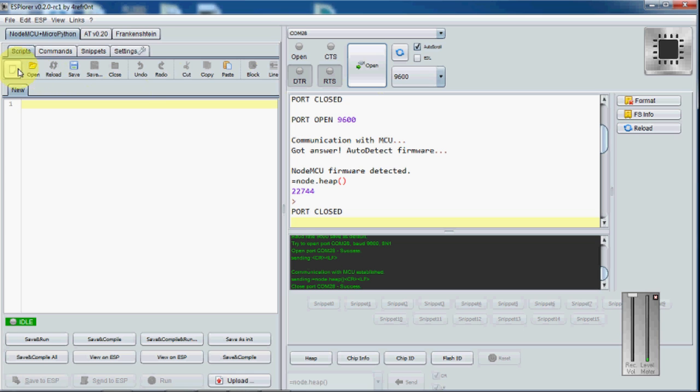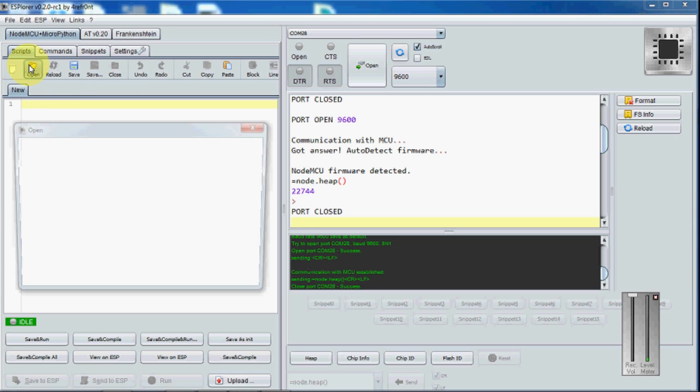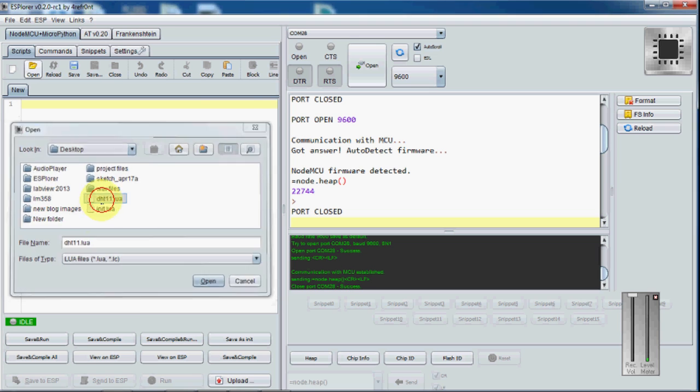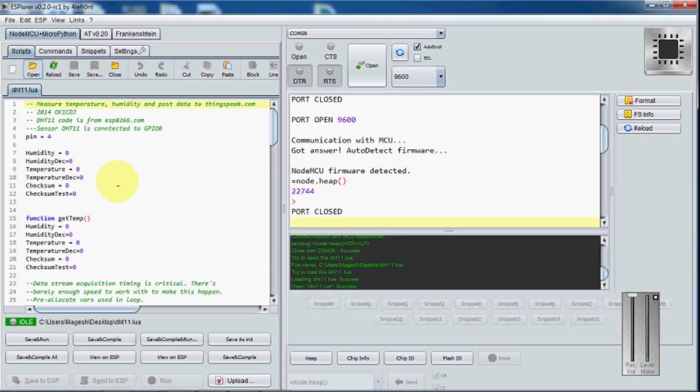I am going to load the files which I have shown previously. The first one is DHT11.